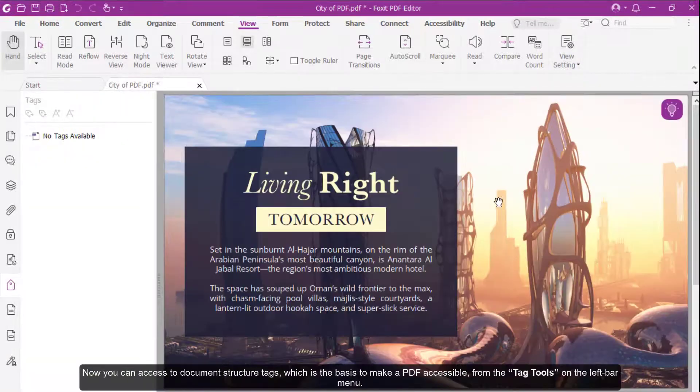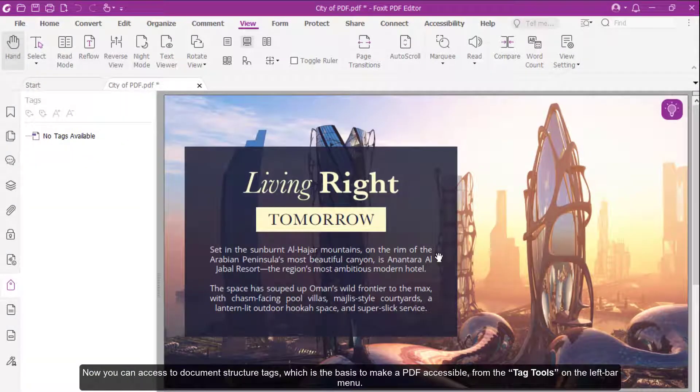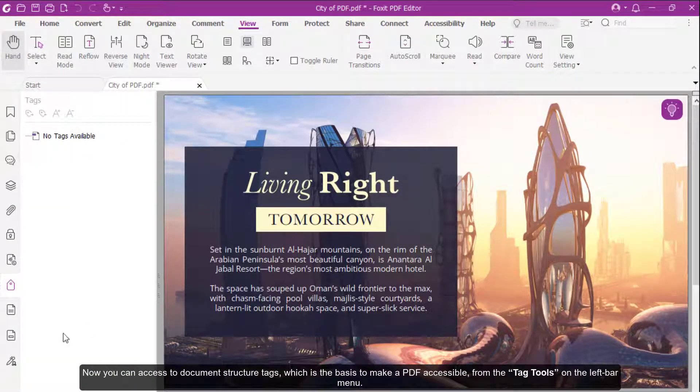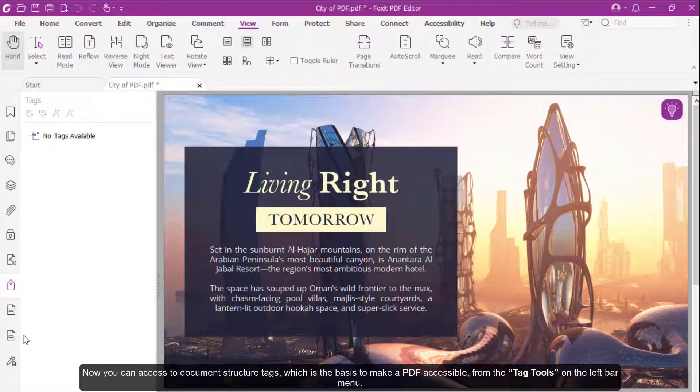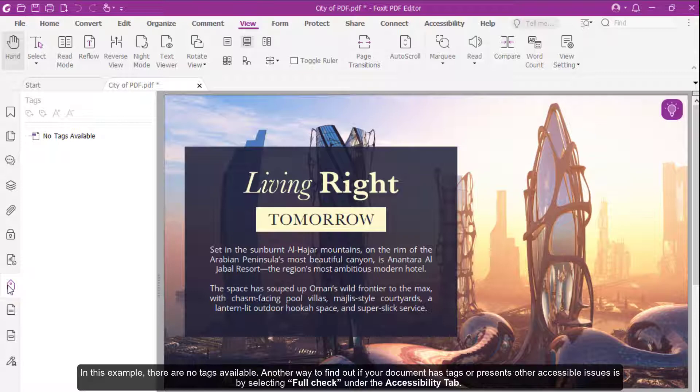Now you can access the Document Structure Tags, which is the basis to make a PDF accessible, from the Tag Tools on the left bar menu. In this example, there are no tags available.